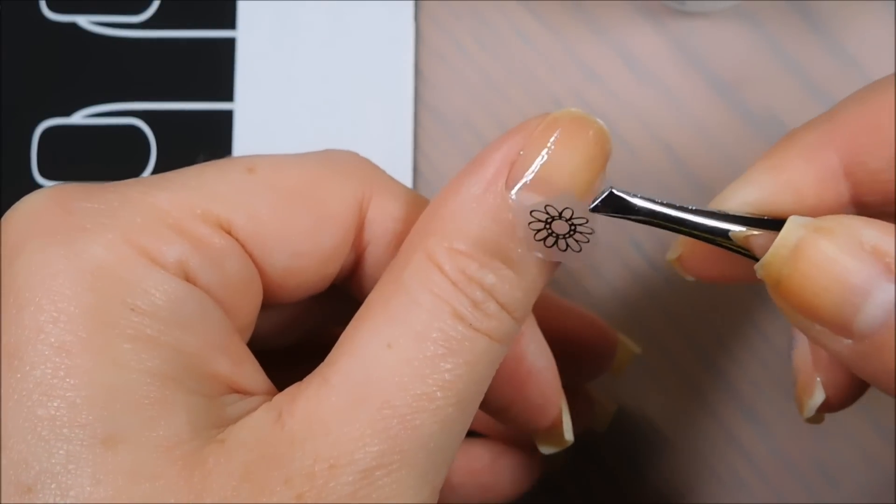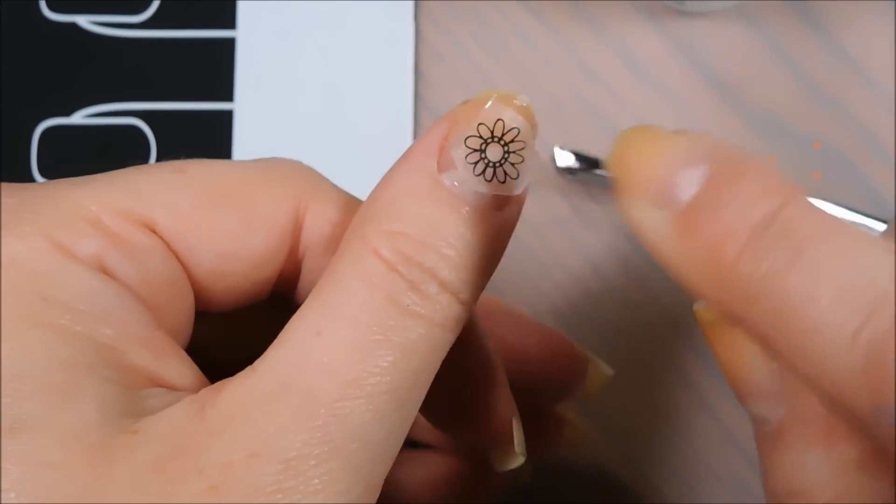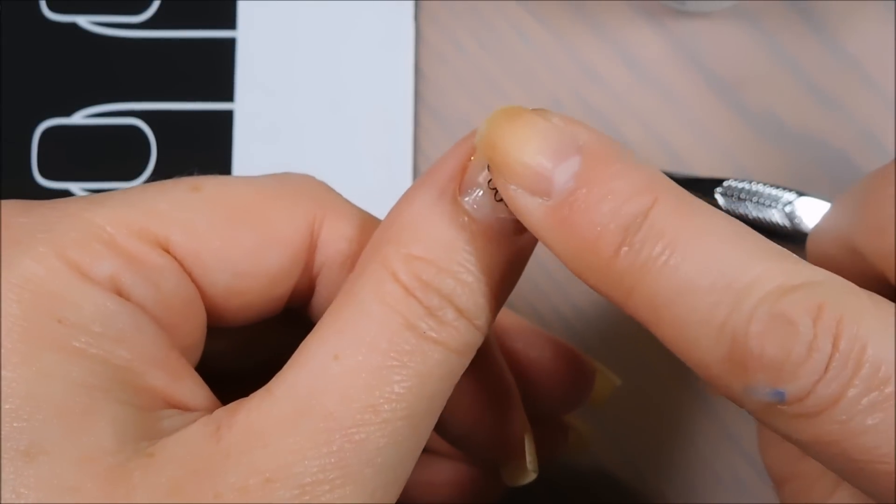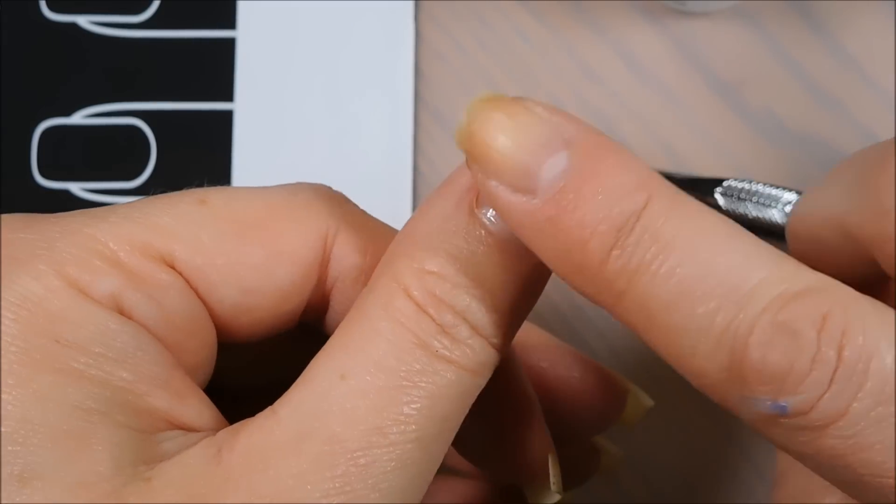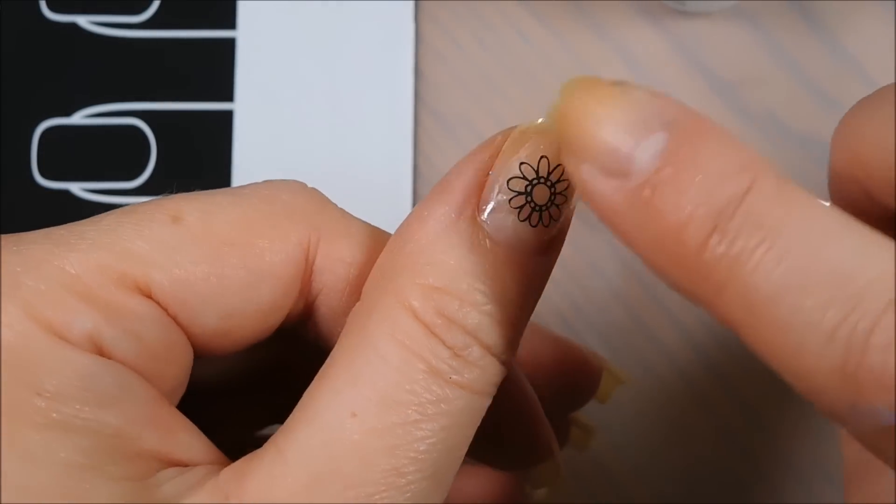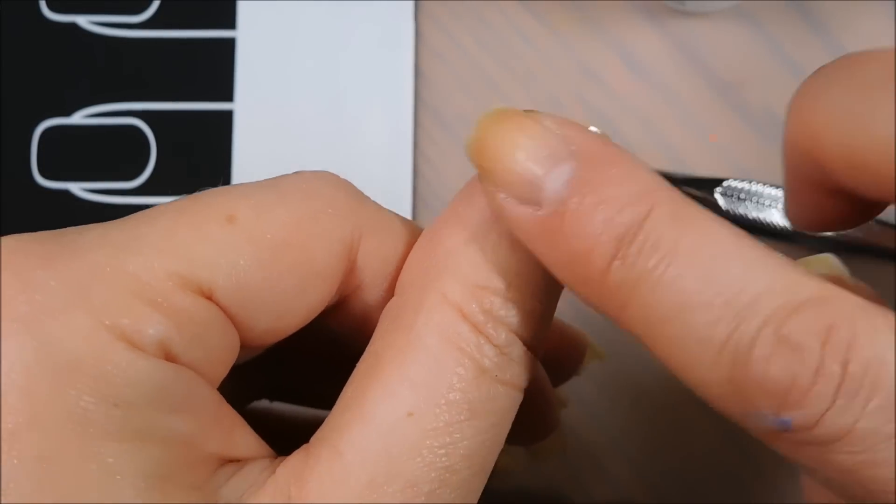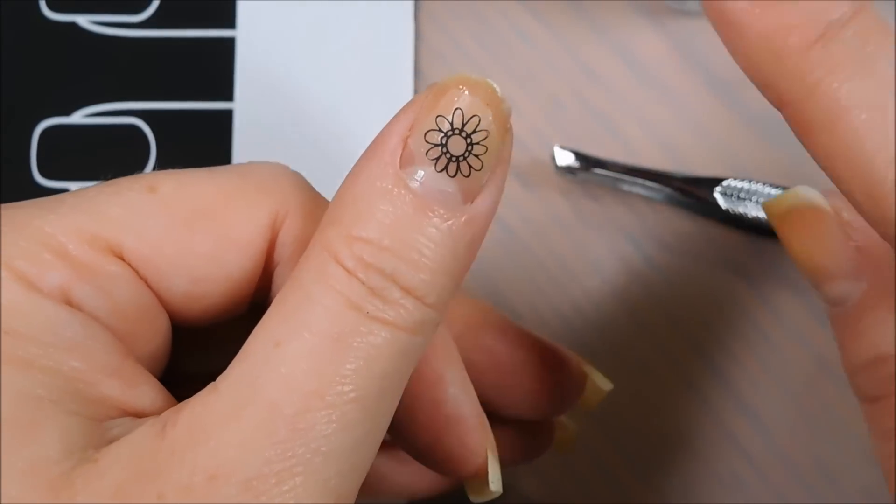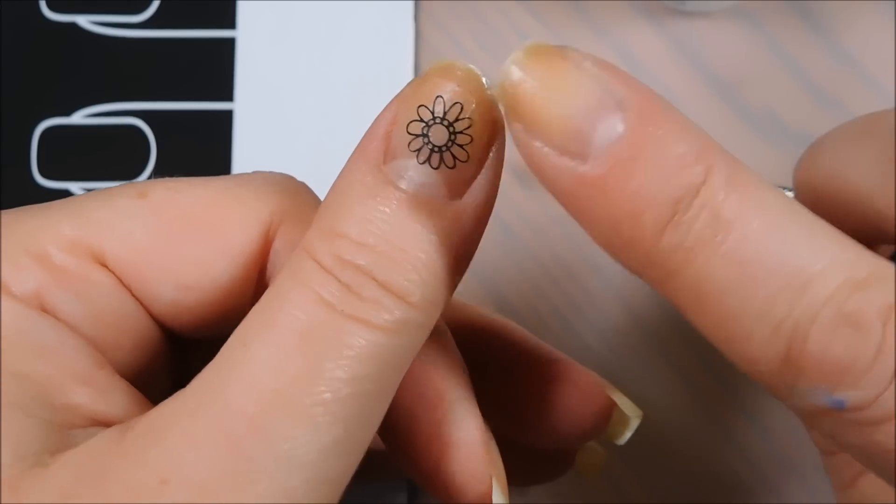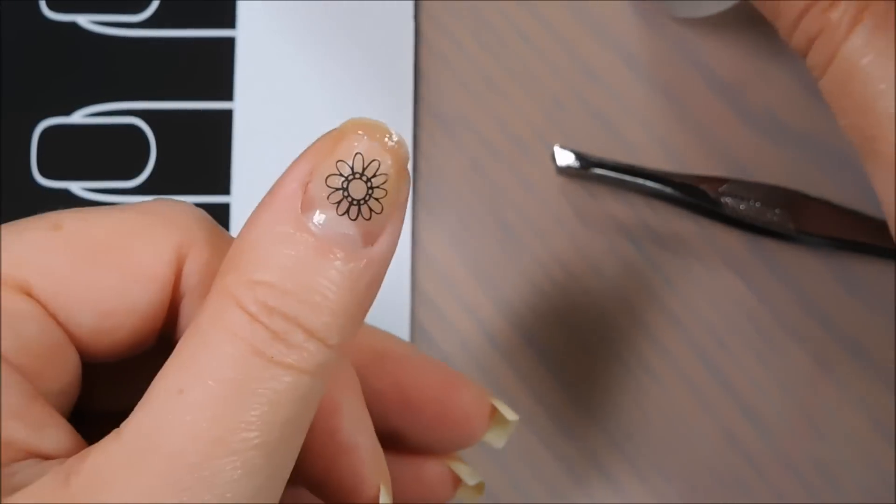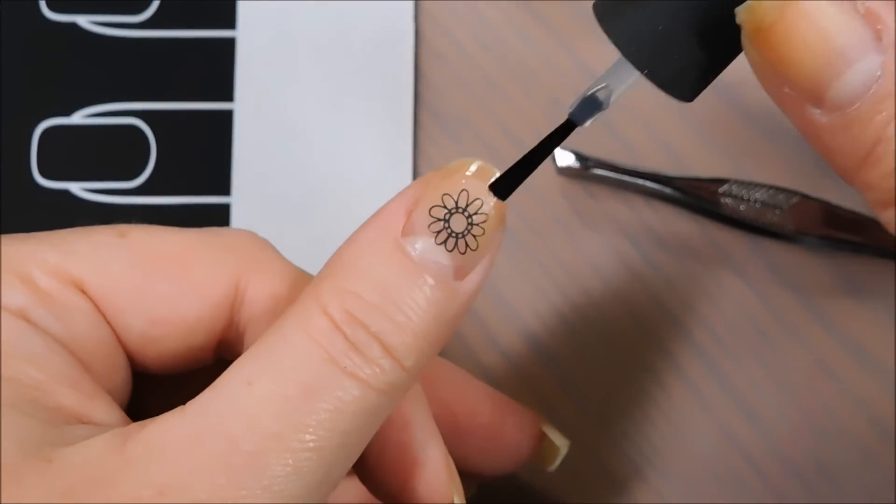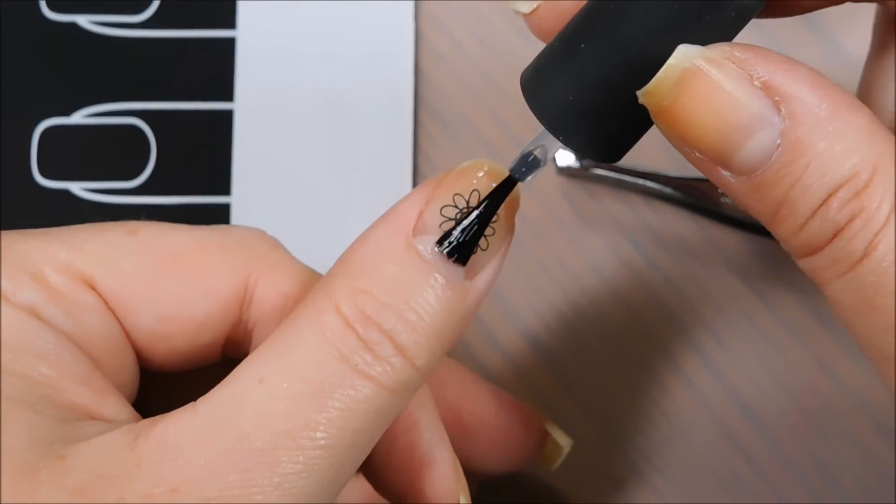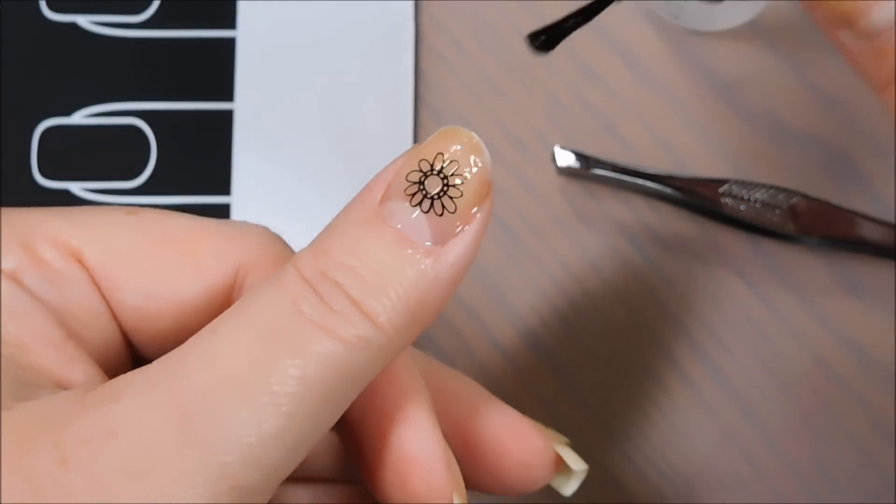You can put it either stamp side down or stamp side up depending on what you want, but stamp side down is going to decrease your chances of having it smudge at all. And then I just pat the edges down and then I'm going to just put another little coat of top coat on it.